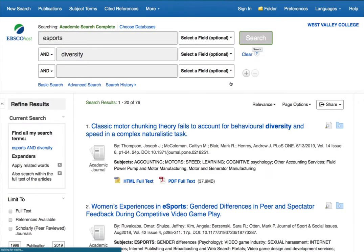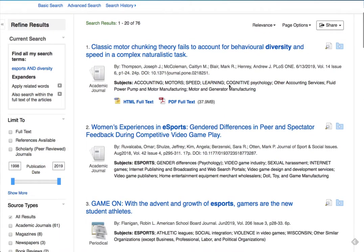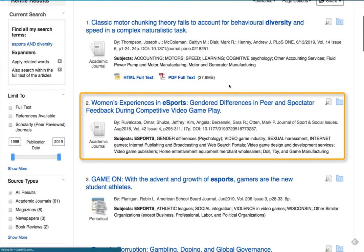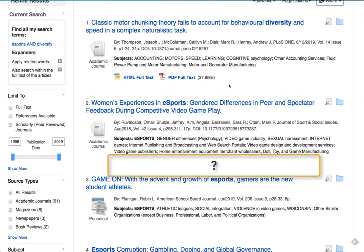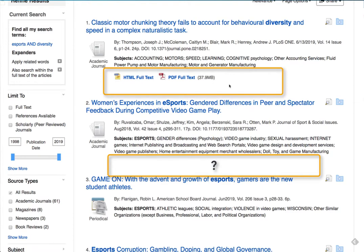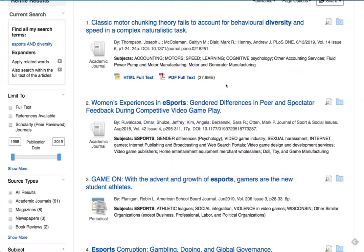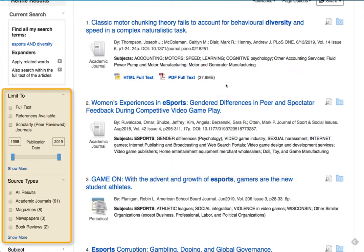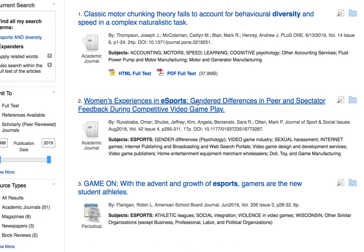A quick scan of the results shows that the second record seems very promising. However, I see that it isn't available in full text because there is no full text icon here at the bottom, unlike the record above it. Academic Search Complete defaults to showing you everything, and you have to use the filters on the left side to limit to full text articles.